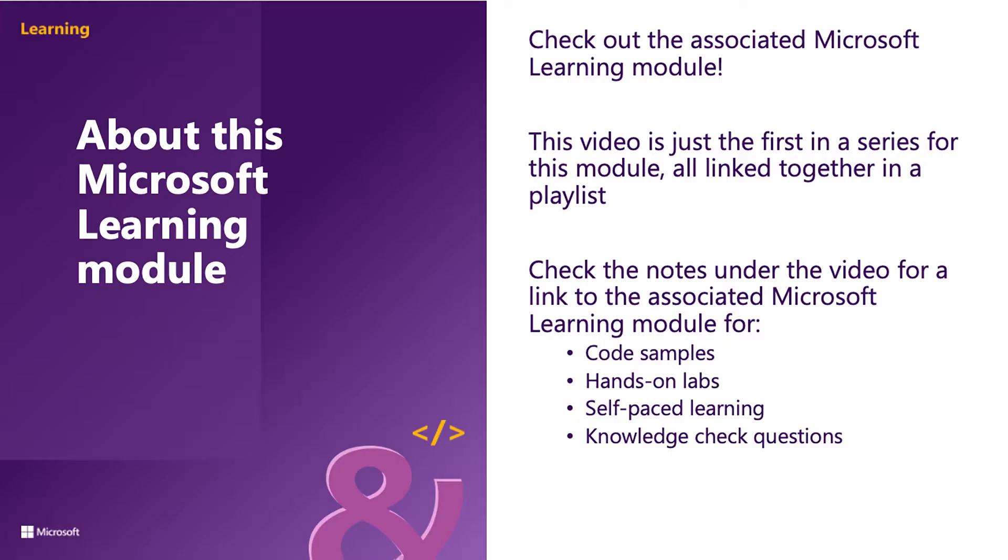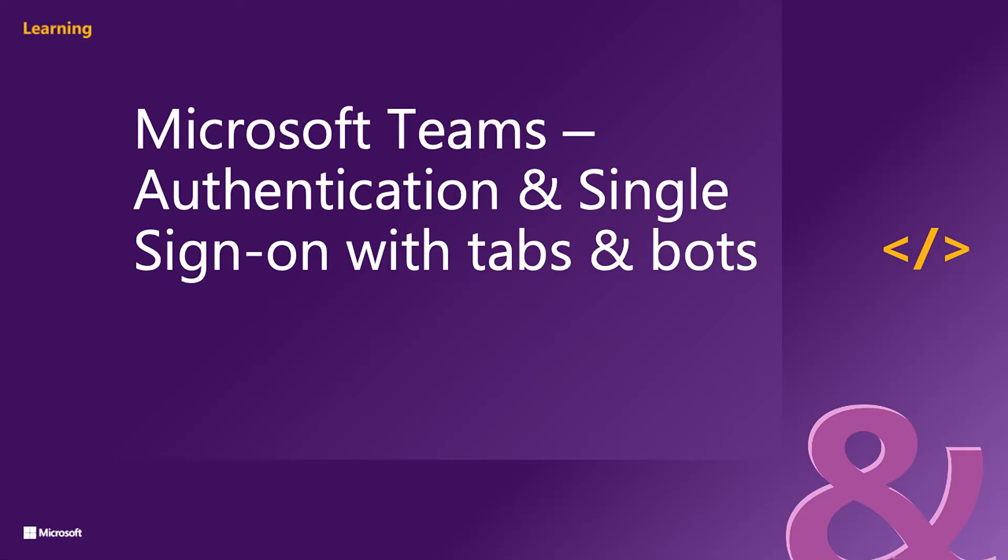This video is the first in a series of videos on this Microsoft learning module. This video is also part of a playlist that includes all the videos associated with this module so you can watch them in order. The playlist and all its included videos are associated with a Microsoft learning module that includes hands-on lab exercises and additional resources. Check the notes for this video and the associated playlist for more information. Okay, let's get started.